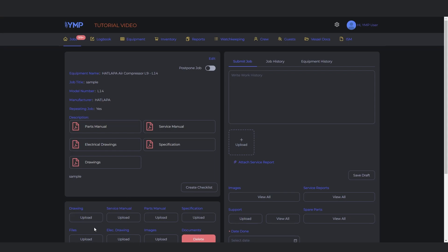You can also upload manual pages, electric drawings, and images related to the job.